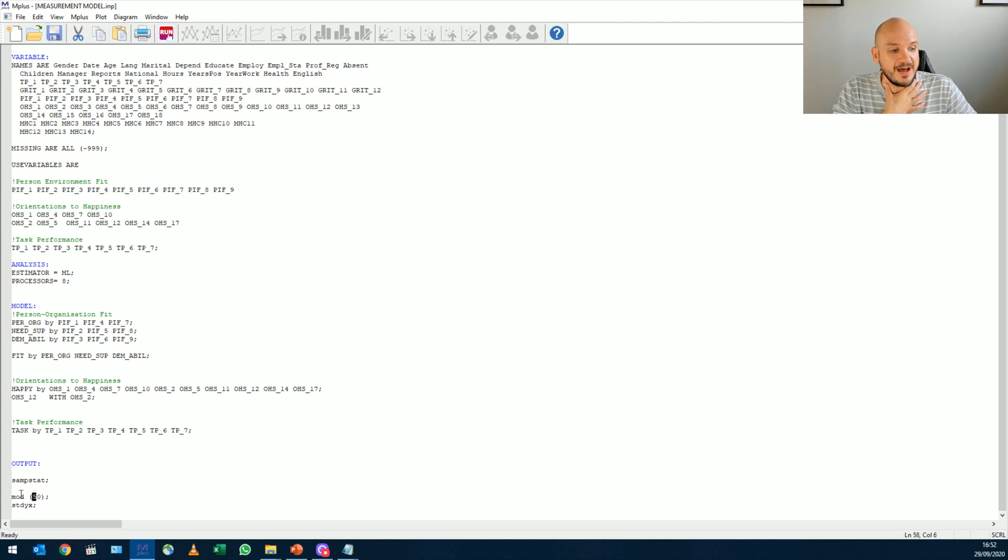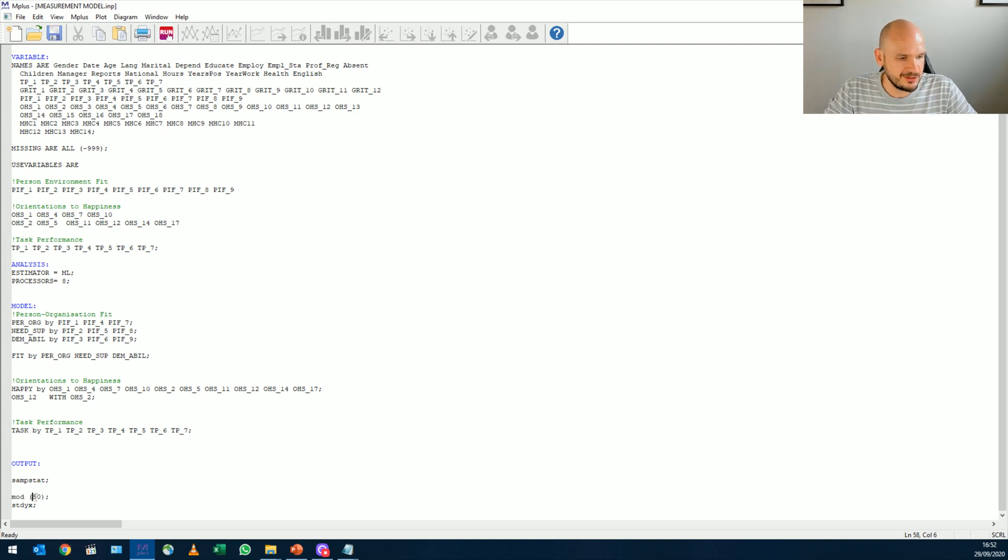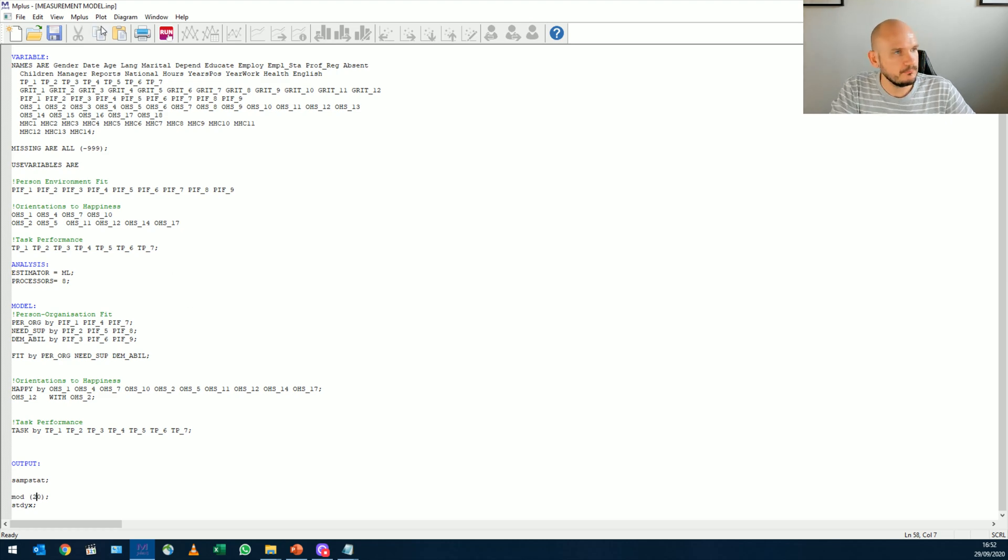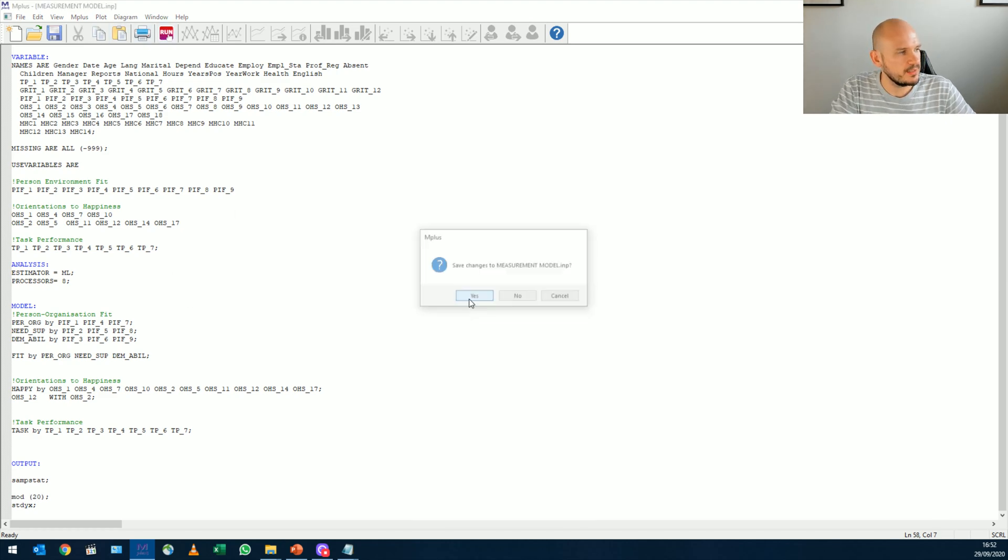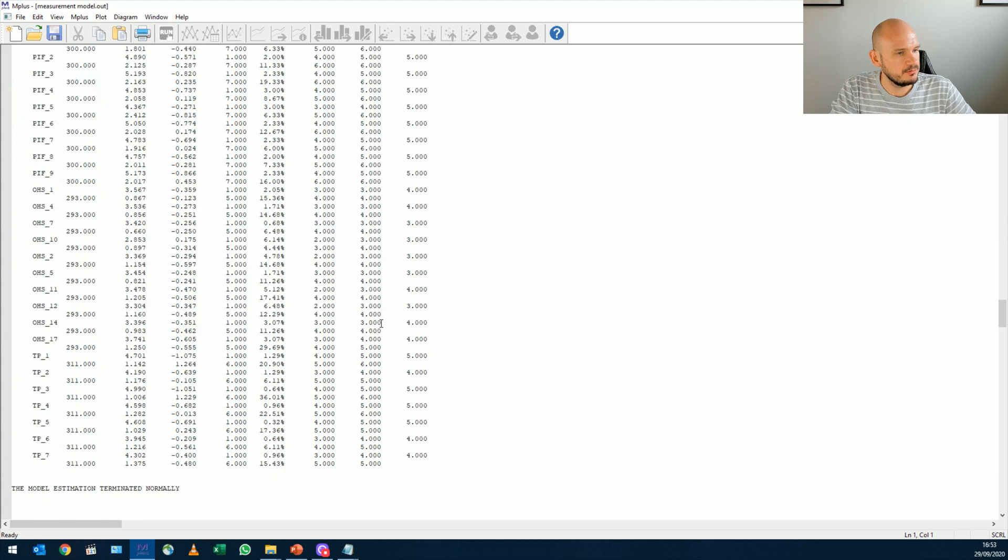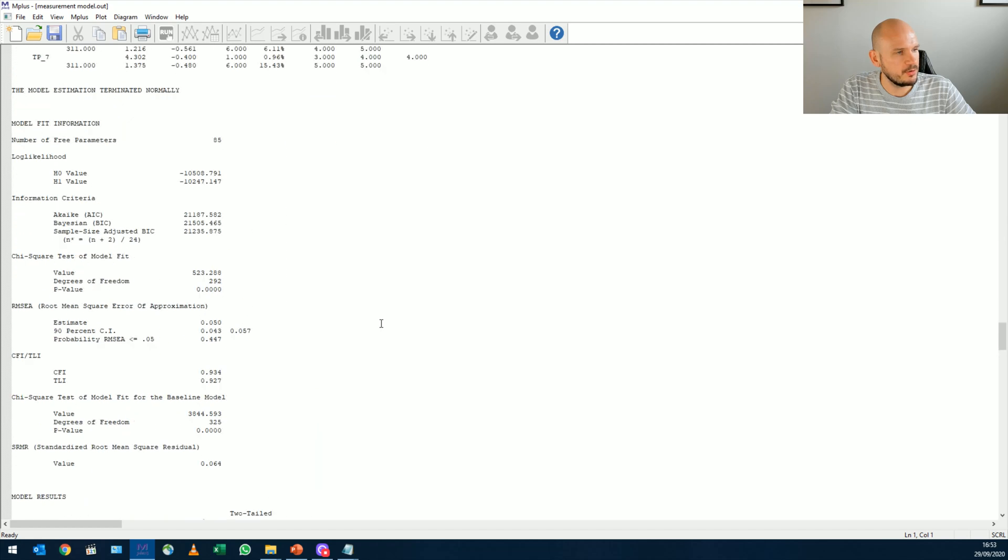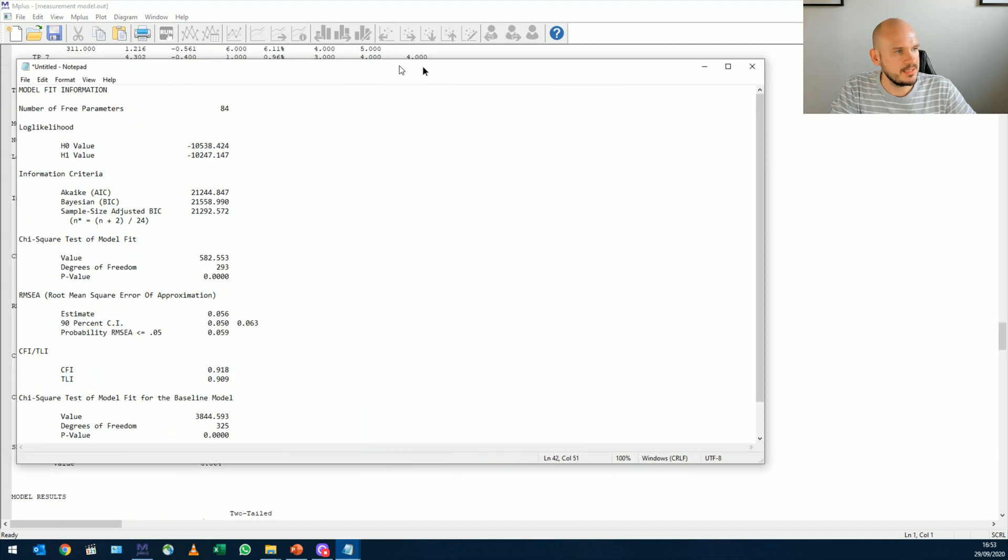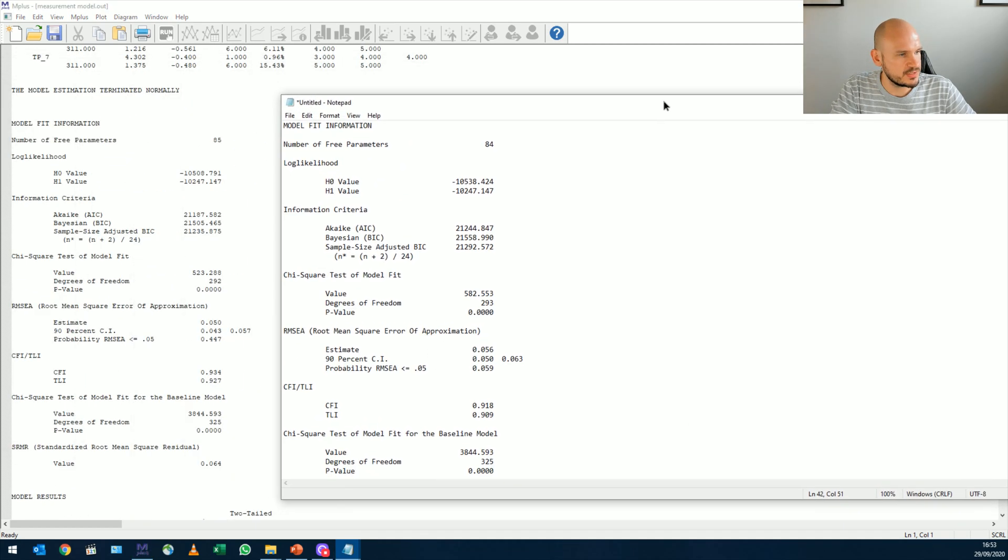And then I'm going to run it. Now I know there won't be other modification indices bigger than 50. So I'm just going to maybe just decrease this to like 20. Right. So I'm going to run it, save it, go down to my model fit statistics.